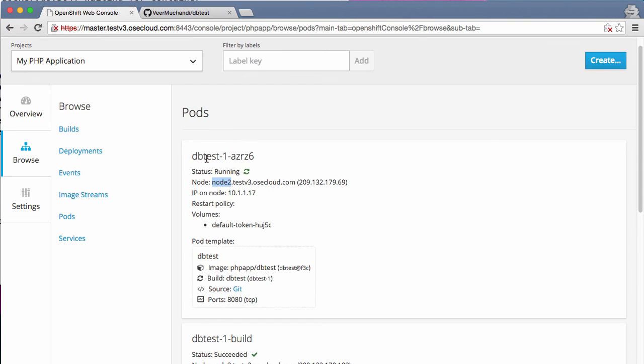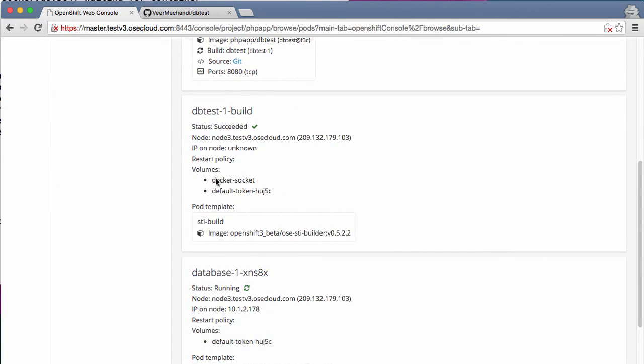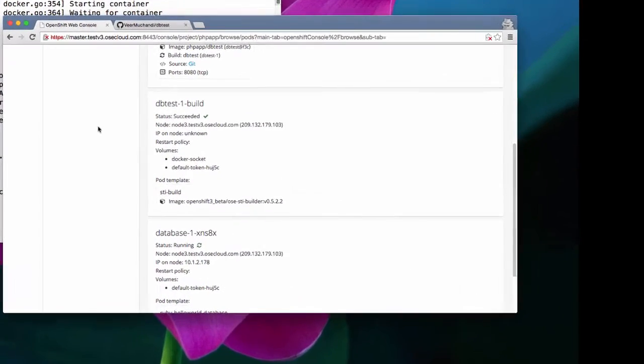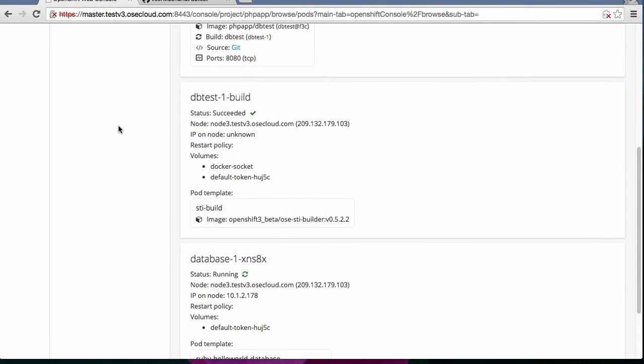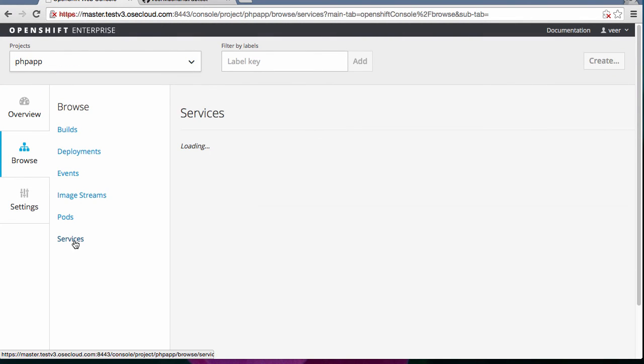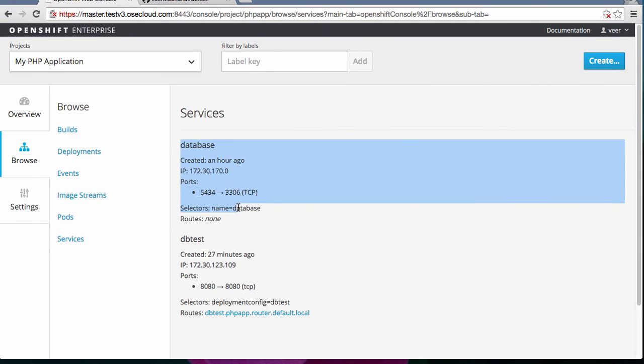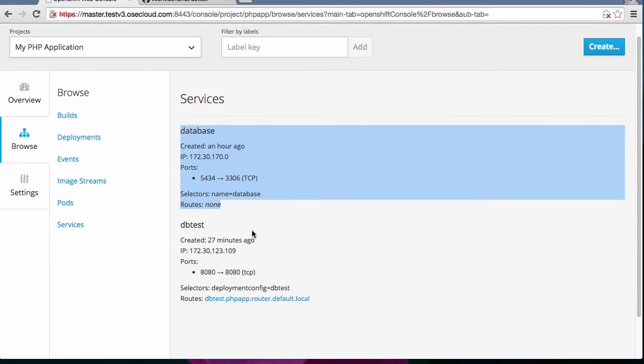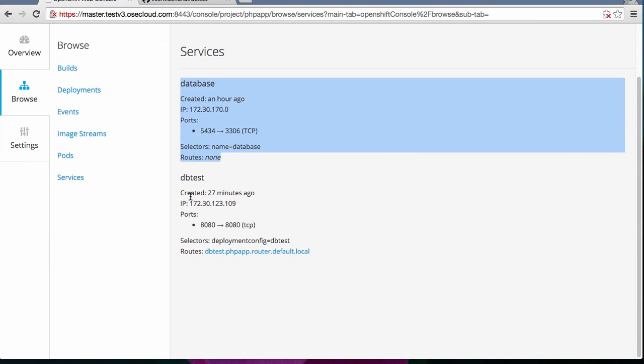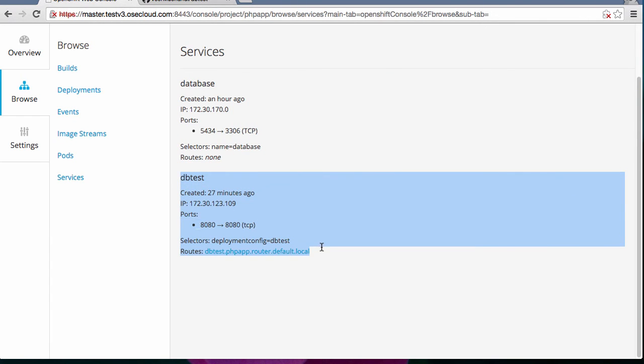Now this pod should now talk to the database pod. But before we check that, we'll have to add a route to this application. Let's look at the services here. You can see that the database service from before is still there. And there is a service for the DB test, which is the front end that we created.